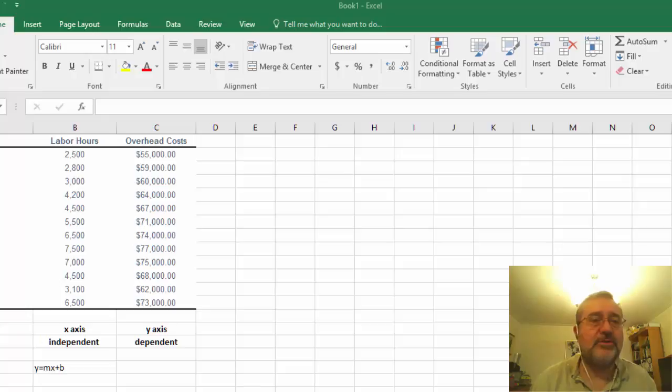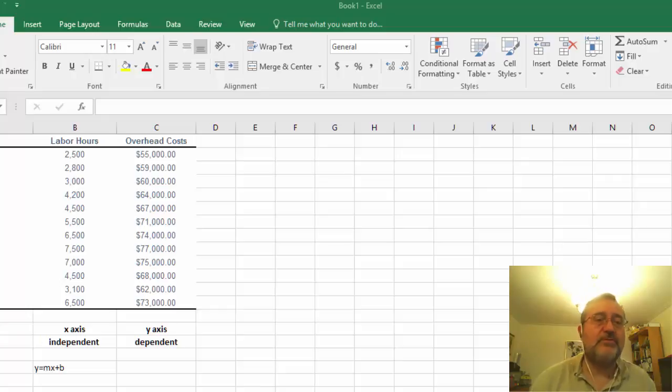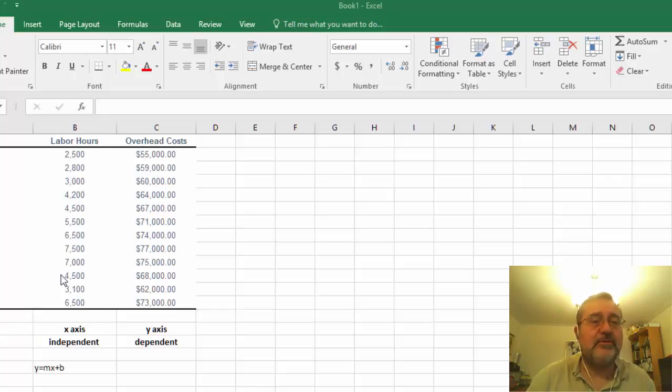What I thought we would do is use the same problem and show some of the Excel skill sets that you might be able to use in terms of doing the same calculation. So you notice here that we have labor hours.